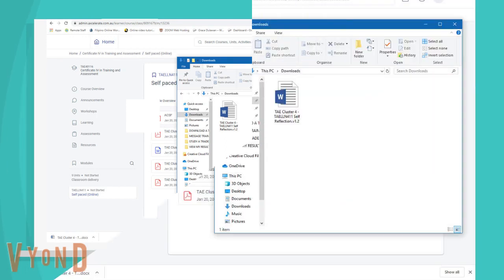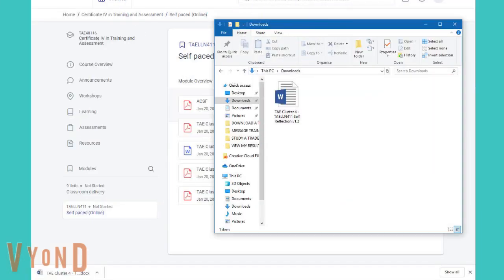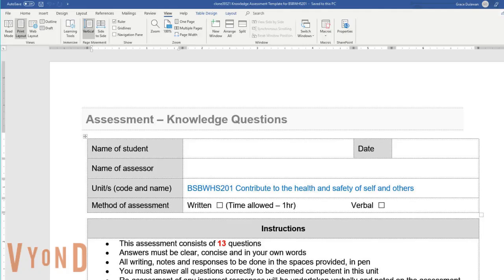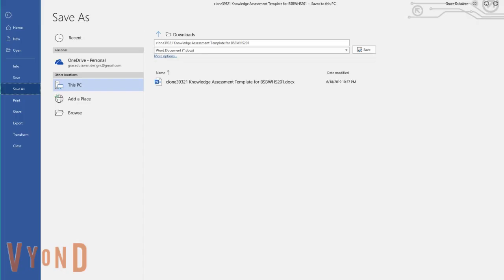In order to rename the template and save it to your document folder, click on the file on your download bar. Or you can also double click on the document in your download folder to open it. Once open, locate and click on File in the upper left corner of the document, and select Save As.